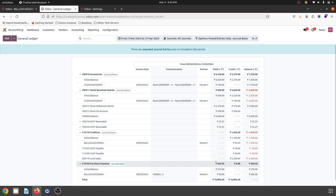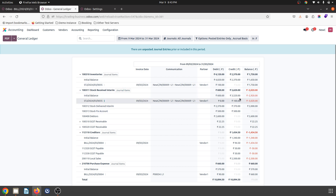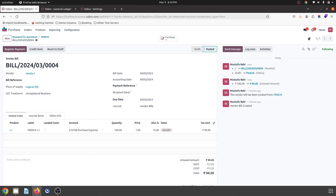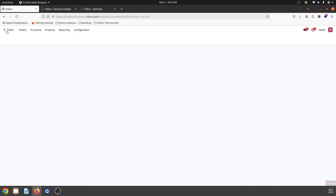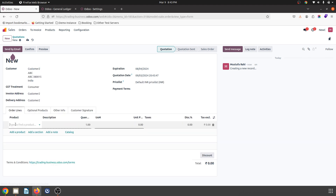Now what to do with this 10-rupee difference? At this level it is not impacting much because we have settled it down, but as Anglo-Saxon is not enabled, my stock received interim will remain open. Now what happens when I make sales for the same item I purchased?